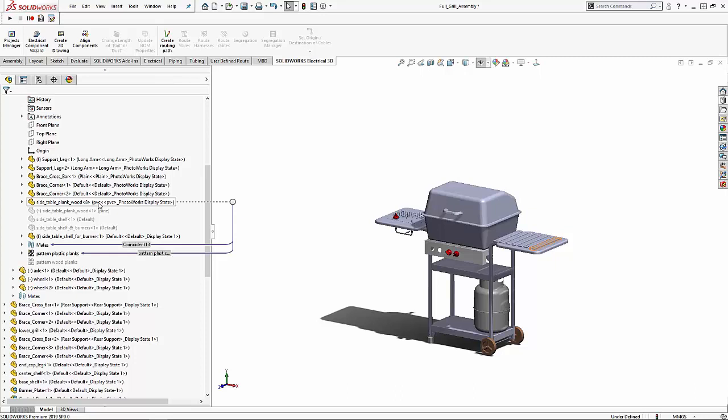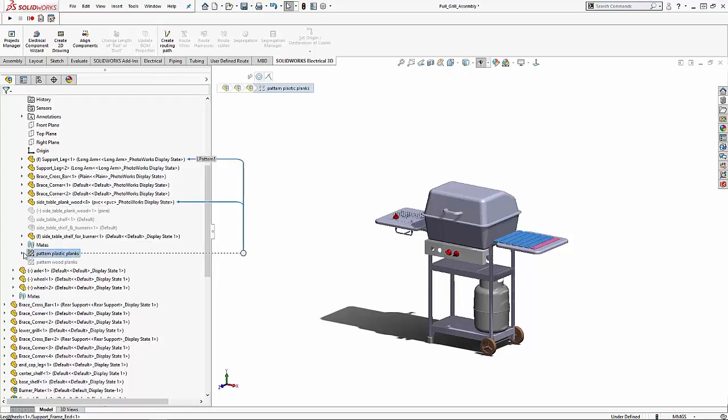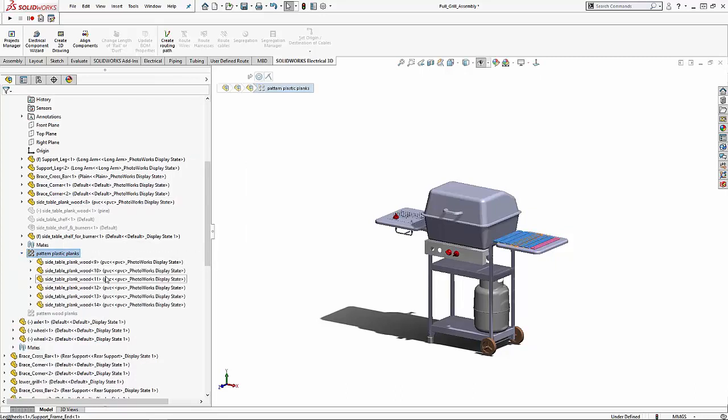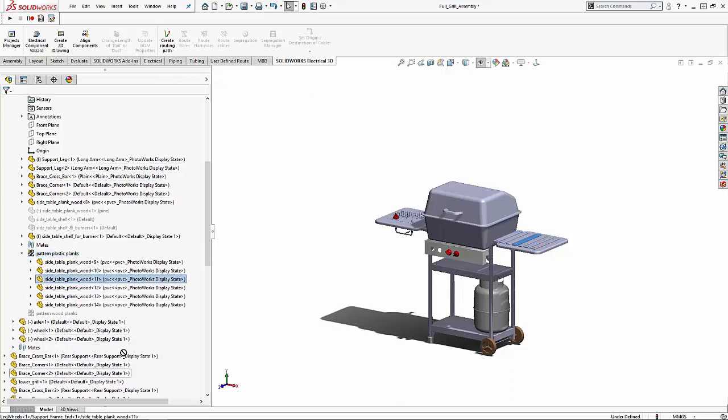We're going to try to move a part in the pattern. As you can see we cannot do this. You are not allowed to move linear parts.